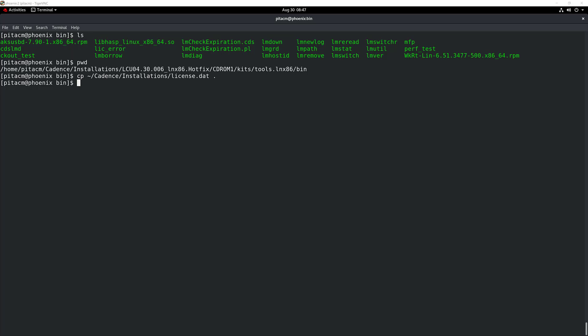In order to start the license manager, we're simply going to use a command called lmgrd. I'm going to use the -c flag. Right next to that, I'm going to specify the license file, which is the one that I just copied inside this bin directory. Right after that, I'm going to use the -l flag for the debug log file, and right after that, I'm going to put a path and the name for my debug log file.